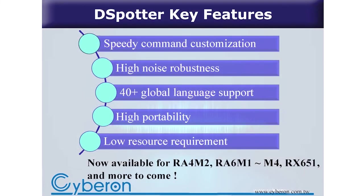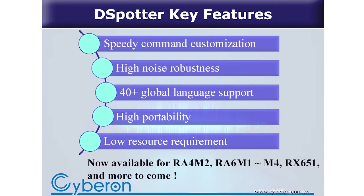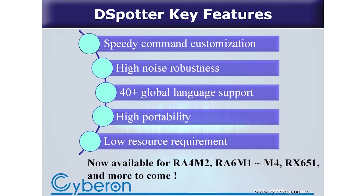To sum up, DSpotter is an offline voice recognition algorithm that provides a friendly tool for easy command customization and saves a lot of development time. It uses DNN-based voice modeling to have high noise robustness and is less sensitive to background noises. Now it supports more than 40 languages, including most major languages of the world. And the engine is written in C, so it could be ported to many platforms. And it uses quite low resources to enable high-performance voice recognition on Renesas MCU.